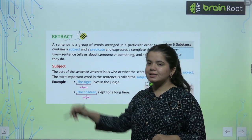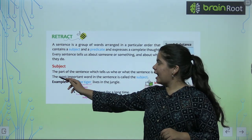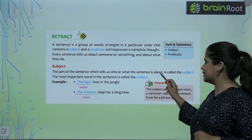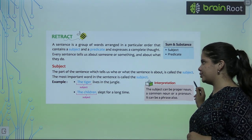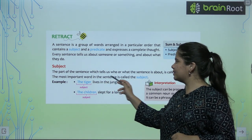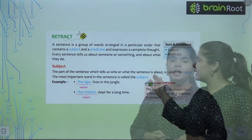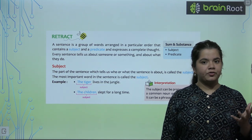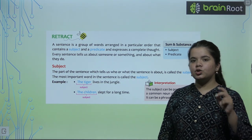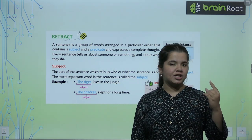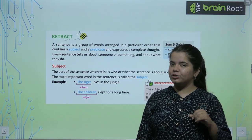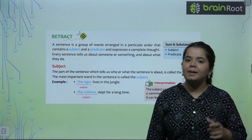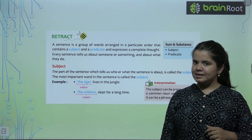First of all, our subject is the part of the sentence which tells us who or what the sentence is about. It is called the subject. The most important word in the sentence is called the subject. The subject is the word that we are talking about in the sentence.